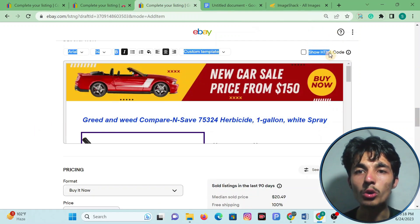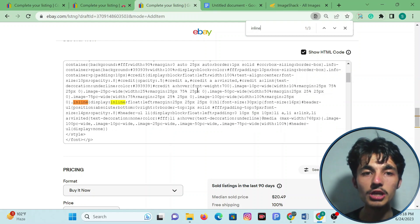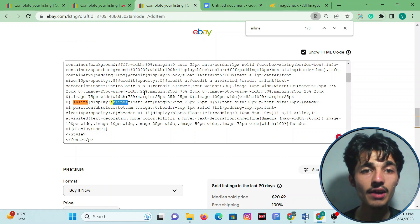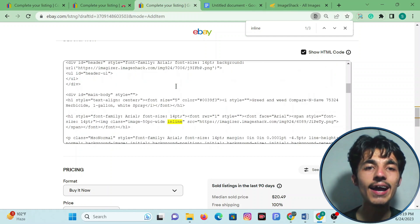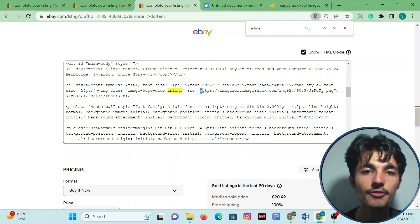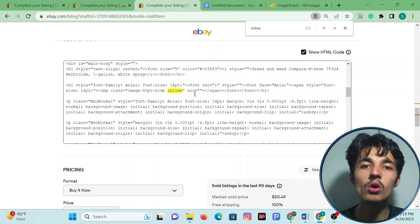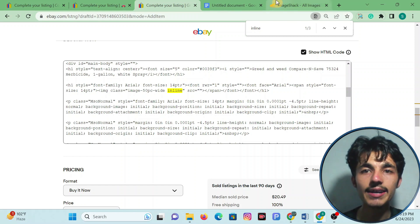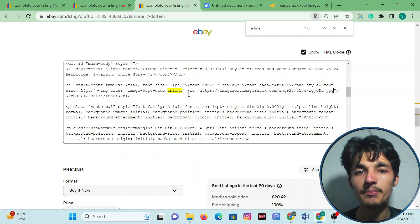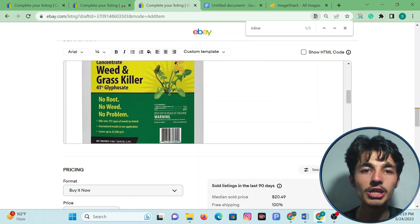Click on 'Show HTML Code,' press Ctrl+F, and type 'inline.' You will see 'inline' appear. Leave the first two instances and scroll down to find the third one. Start selecting from H until G and remove it. Your cursor must be between the two commas on each side — so paste your item image link between the commas. Click 'Show HTML Code' again and your picture will be changed.